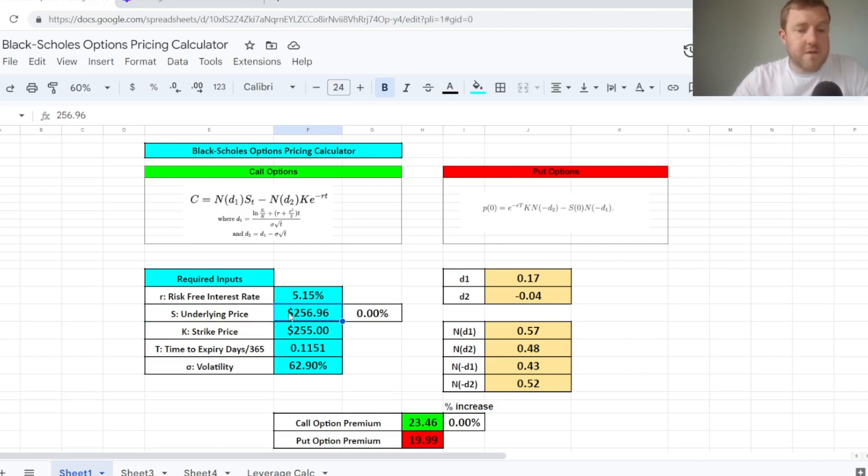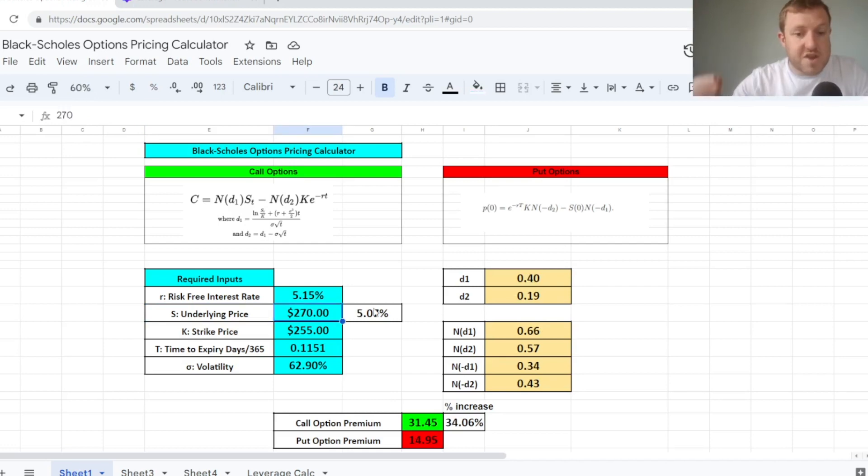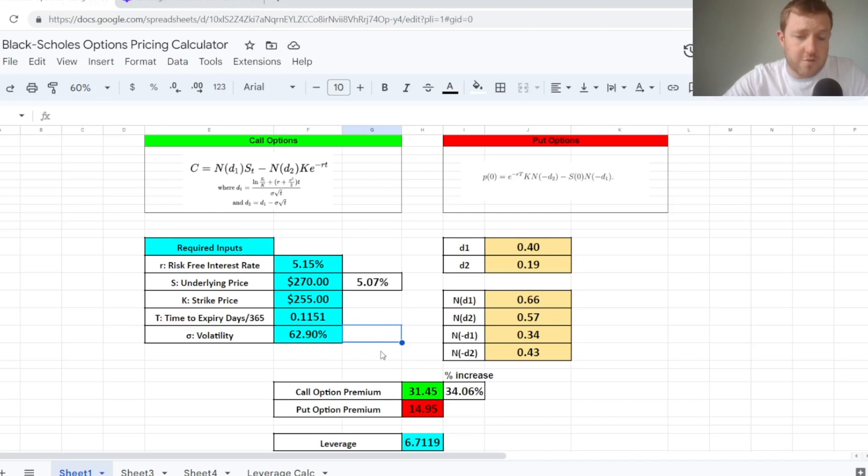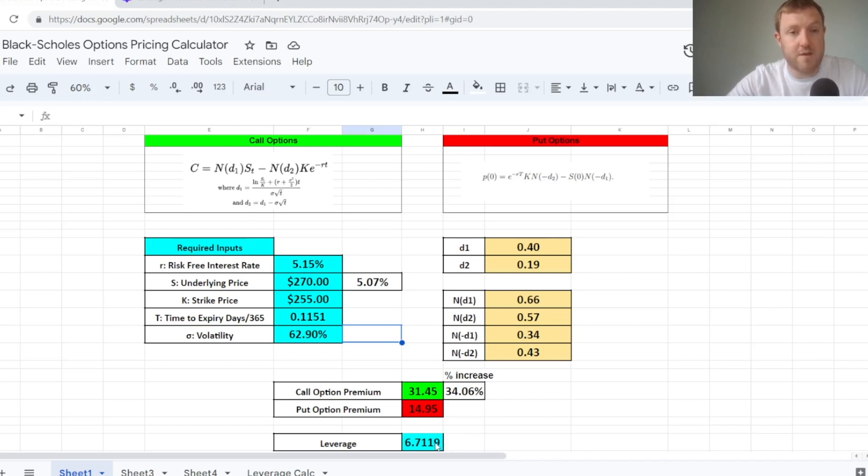So as we said already, the price of Tesla shares right now is $256.96. If I increase that to $270, which is an increase of 5.07%, all other things being equal, this actually increases our call option premium by 34.06%.